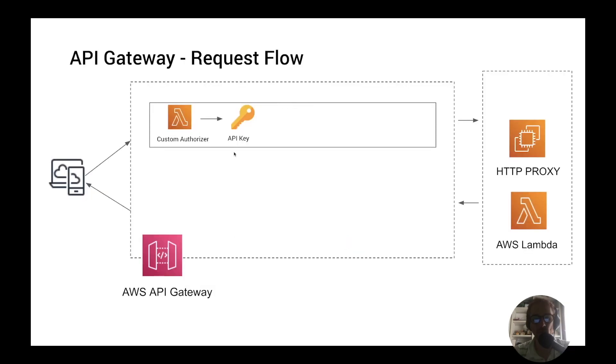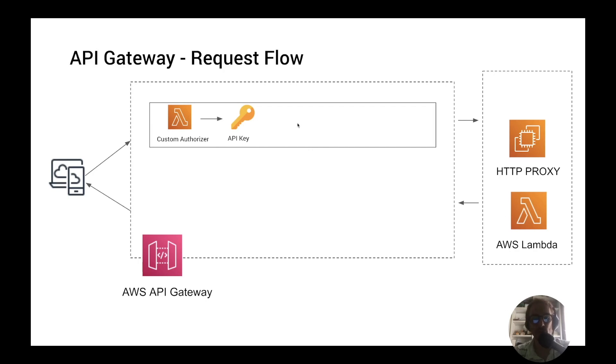So we have seen how the request flow is broken down with the custom authorizer and the API key steps and how you can use these two elements on your API flow. I hope this video was useful. Let me know if you have any questions in the comments and stay tuned for other videos.